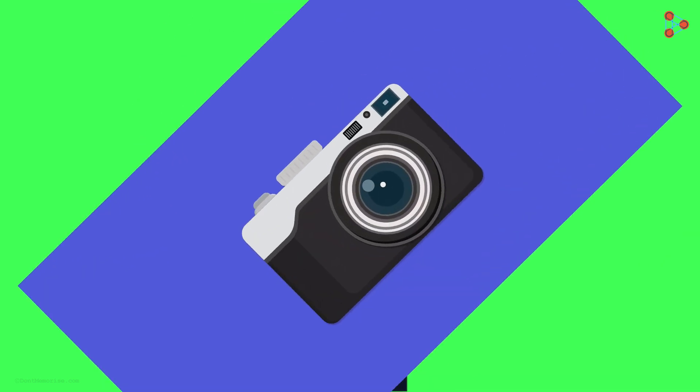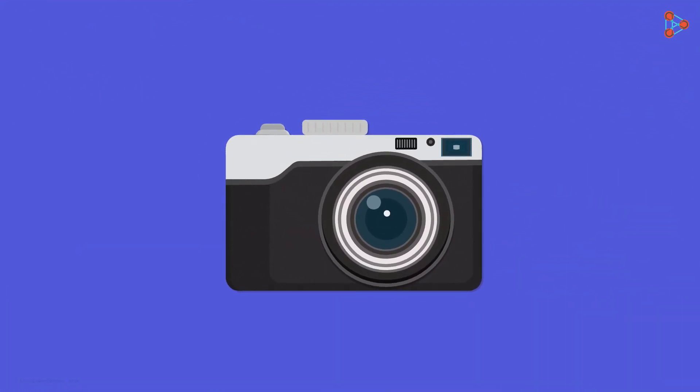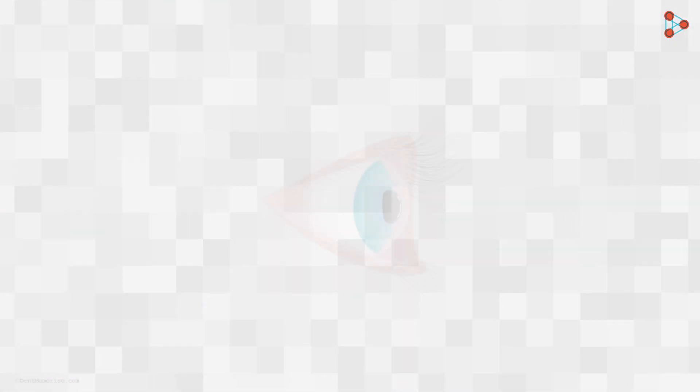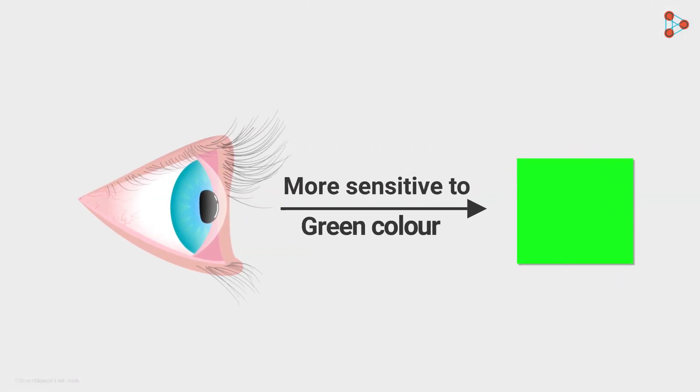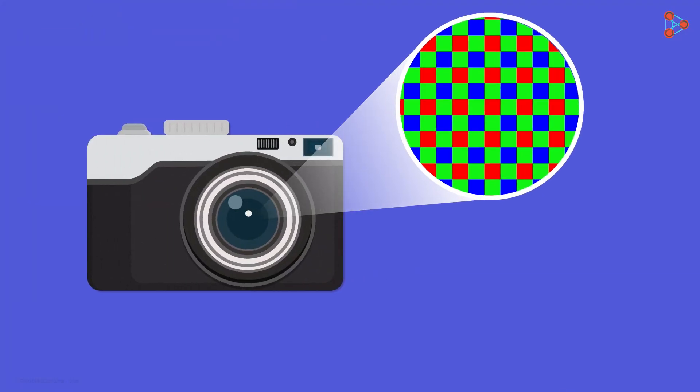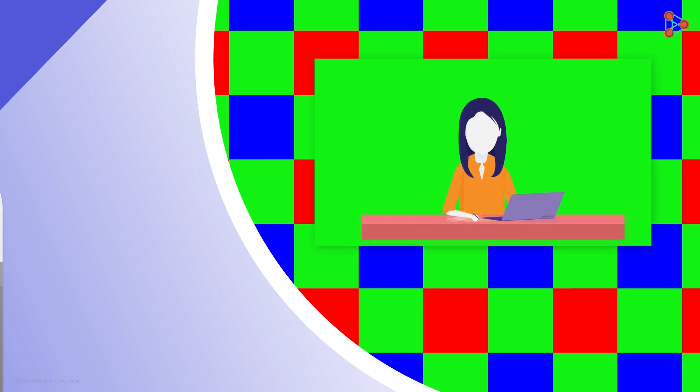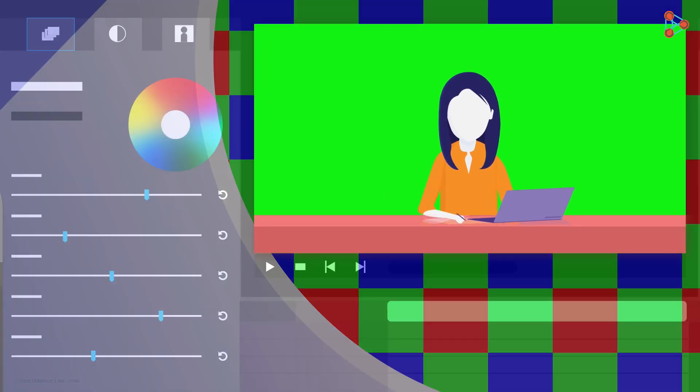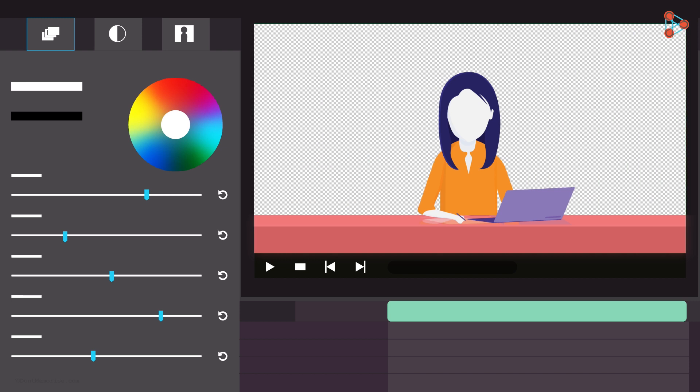The answer lies in the digital cameras. They are designed in a way we see colors. What does that mean? Our eyes are more sensitive to green color than any other color. And digital cameras have sensors that capture the green color accurately. So green being highly luminant is easier for computer softwares to identify and remove during post-production.